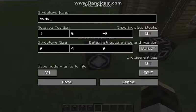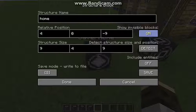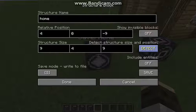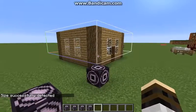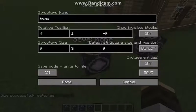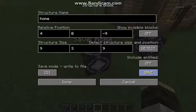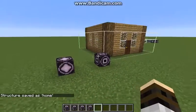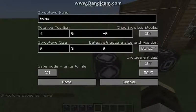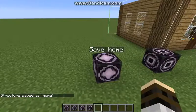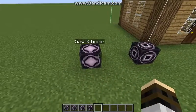The next step is to save your structure. Right-click the structure block, copy your structure name — which in this case is 'home' — then click detect size. Once successfully detected, you can toggle the on/off options and then click Save.